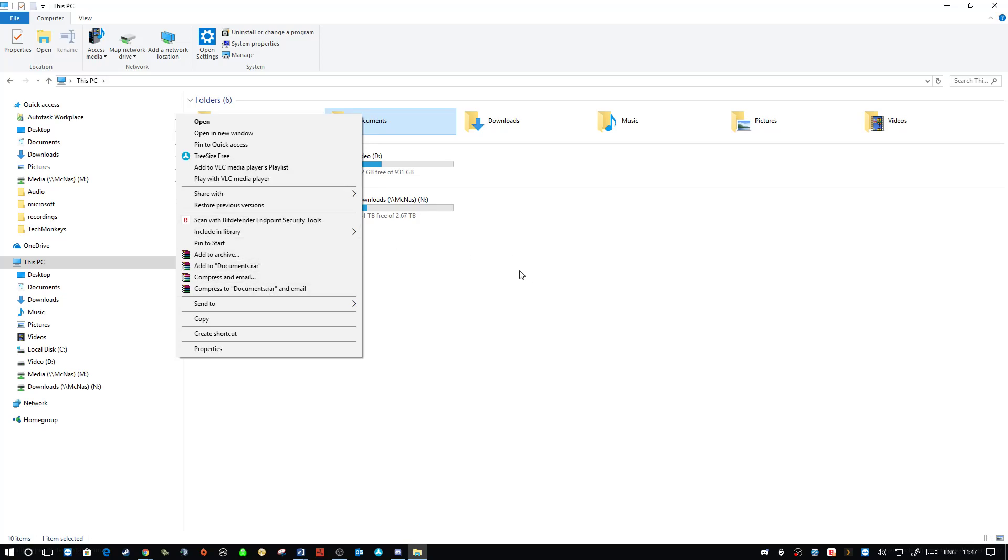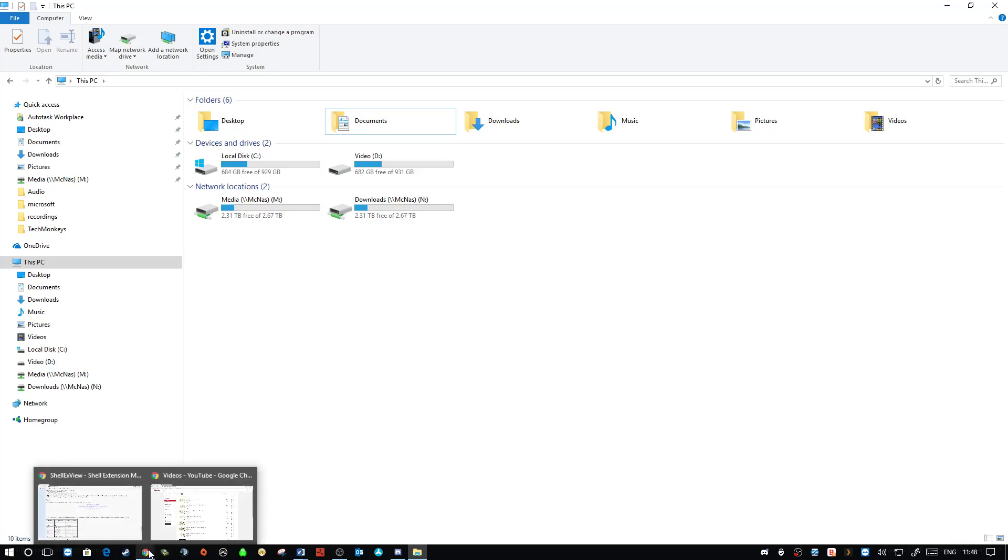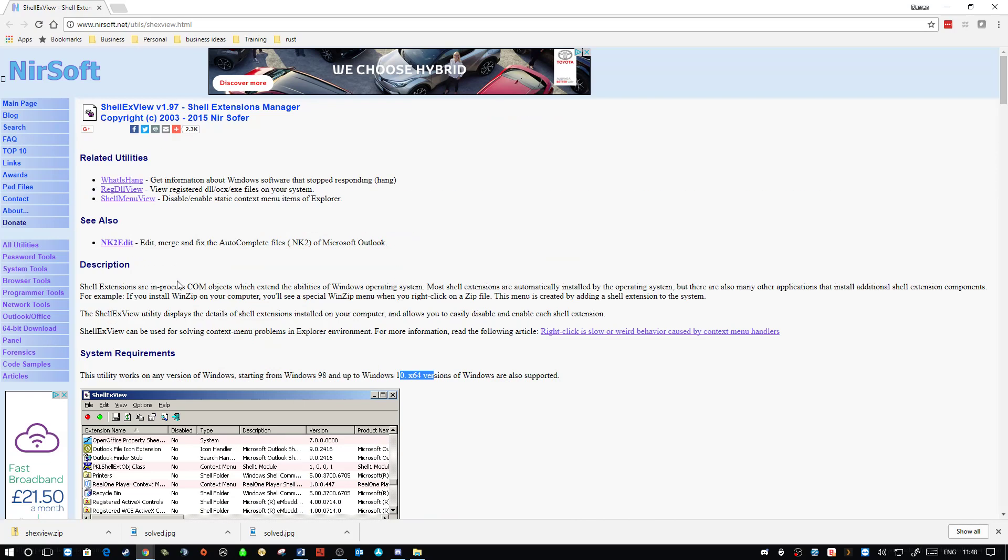All those sorts of things are what are known as third party context menus. So what's probably happening is you've got a third party application that is broken or something you've uninstalled and it's left the context menu behind. When you try to right click, it's crashing your system or it's crashing Explorer more likely. So what can you do about it? Well, pretty simple really. You want to head over to nursesoft.net. Nursesoft, by the way, make excellent utilities for troubleshooting and fixing various problems.